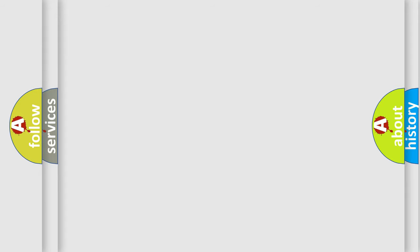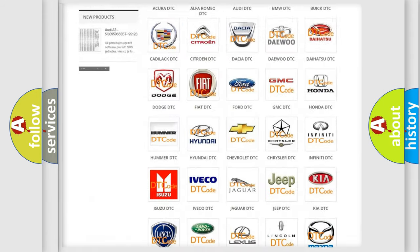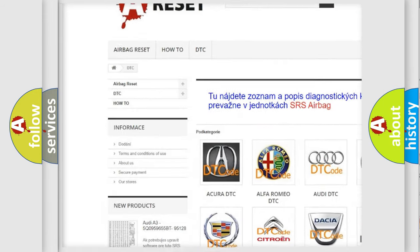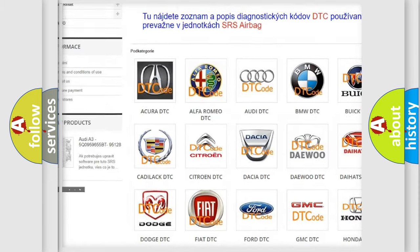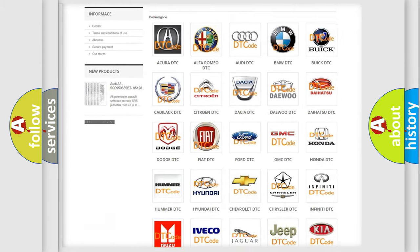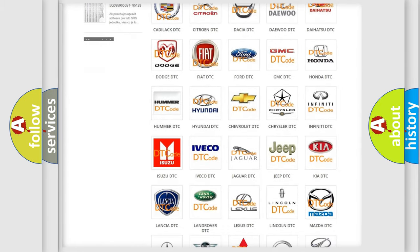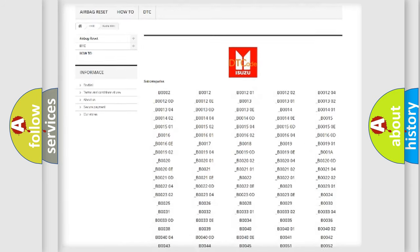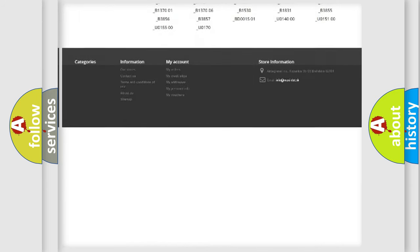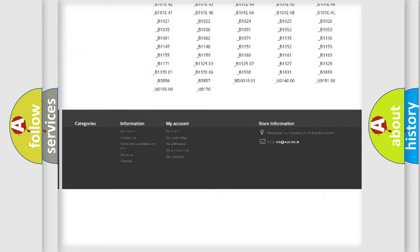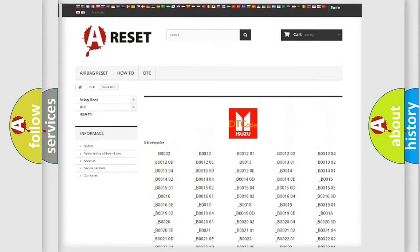Our website airbagreset.sk produces useful videos for you. You do not have to go through the OBD2 protocol anymore to know how to troubleshoot any car breakdown. You will find all the diagnostic codes that can be diagnosed in Isuzu vehicles.